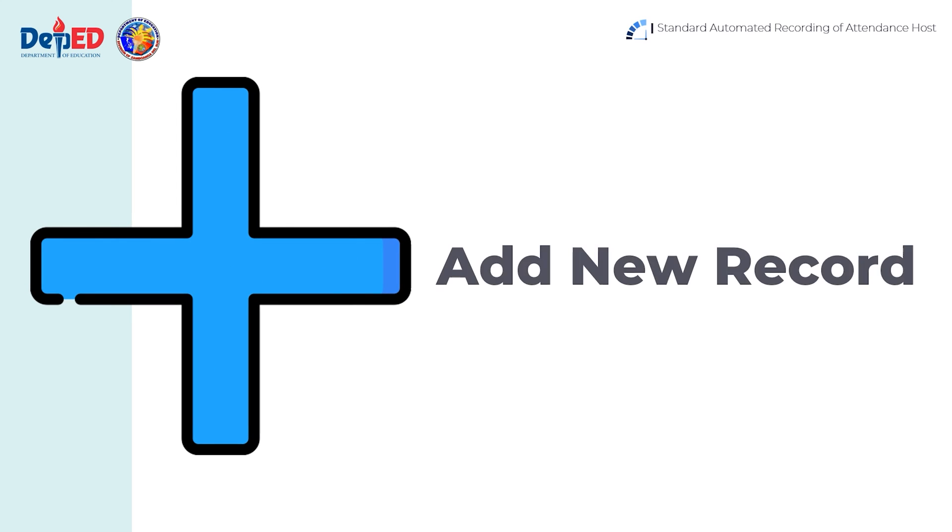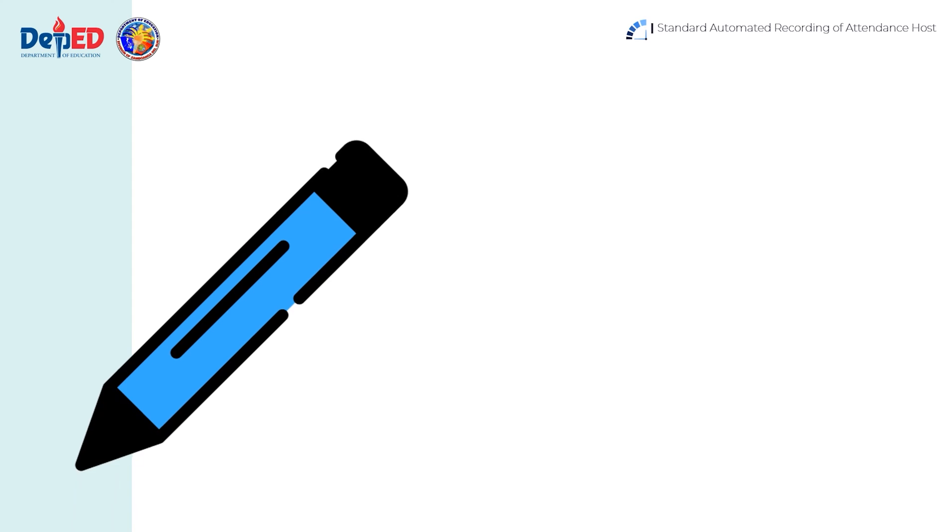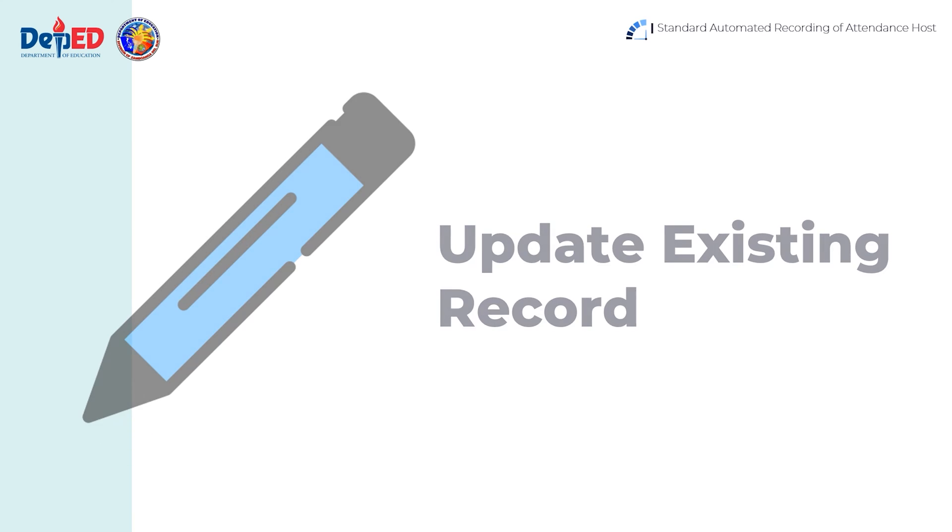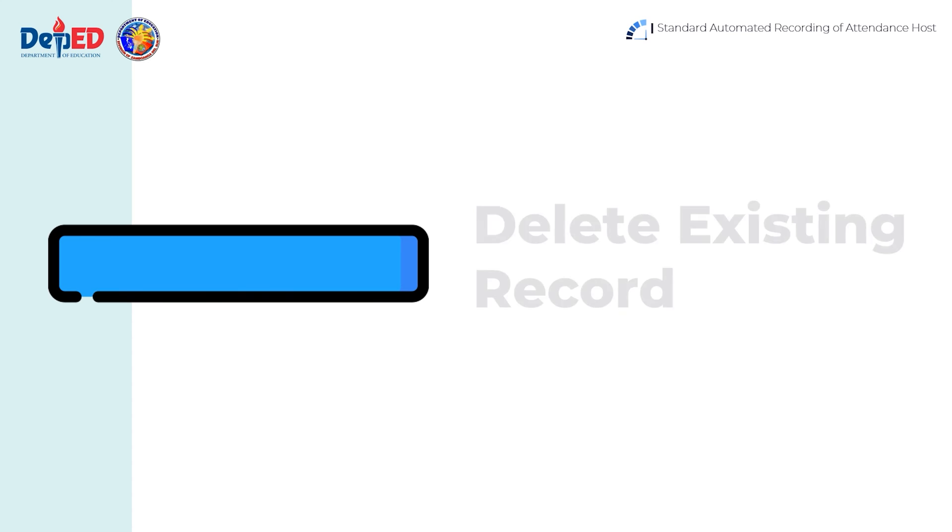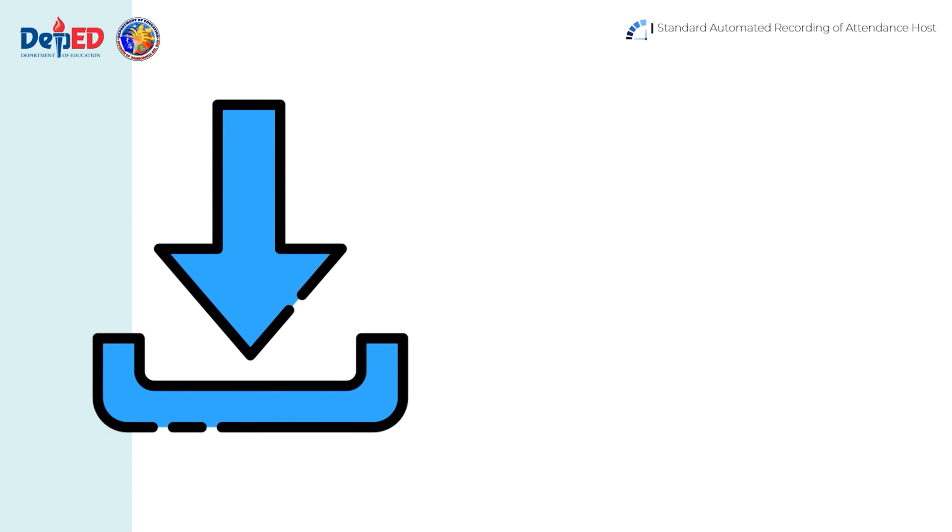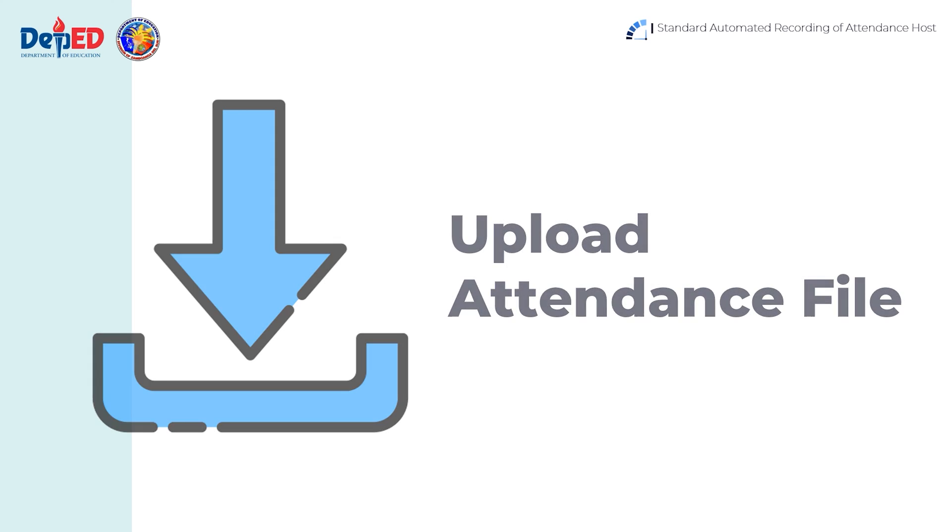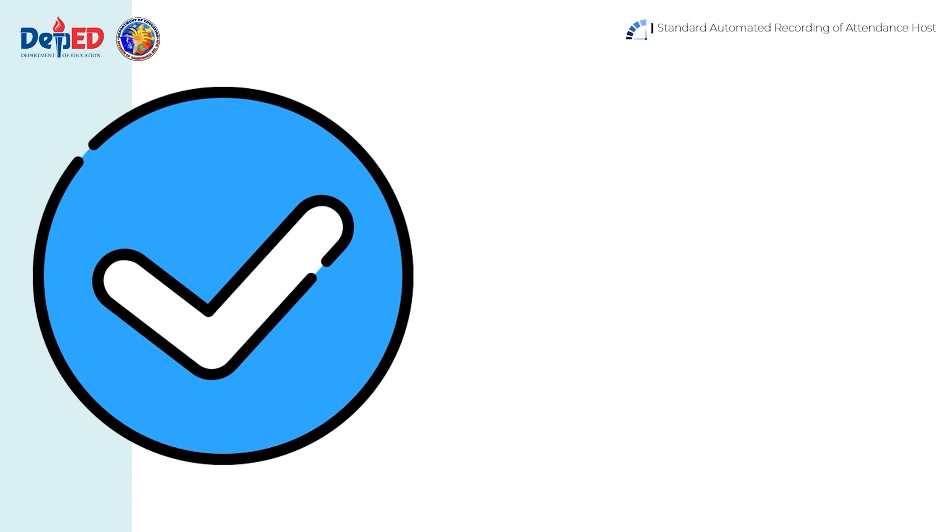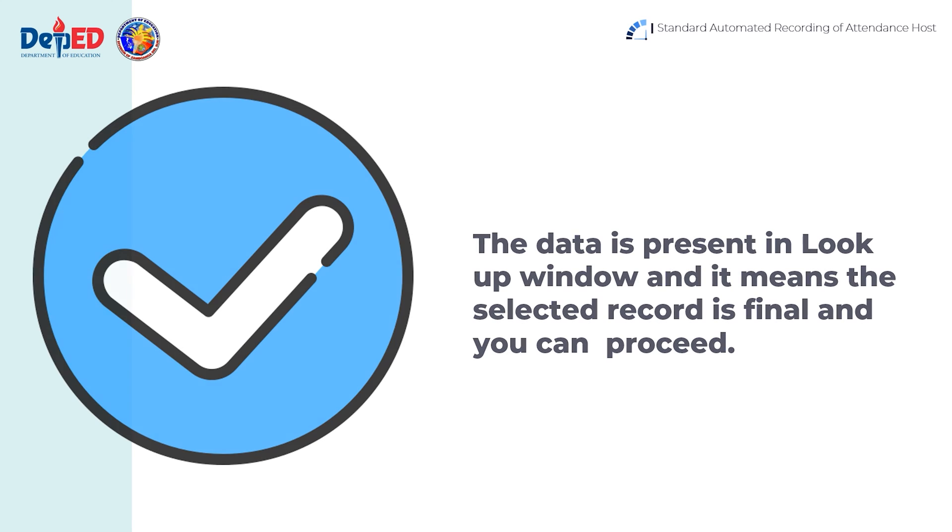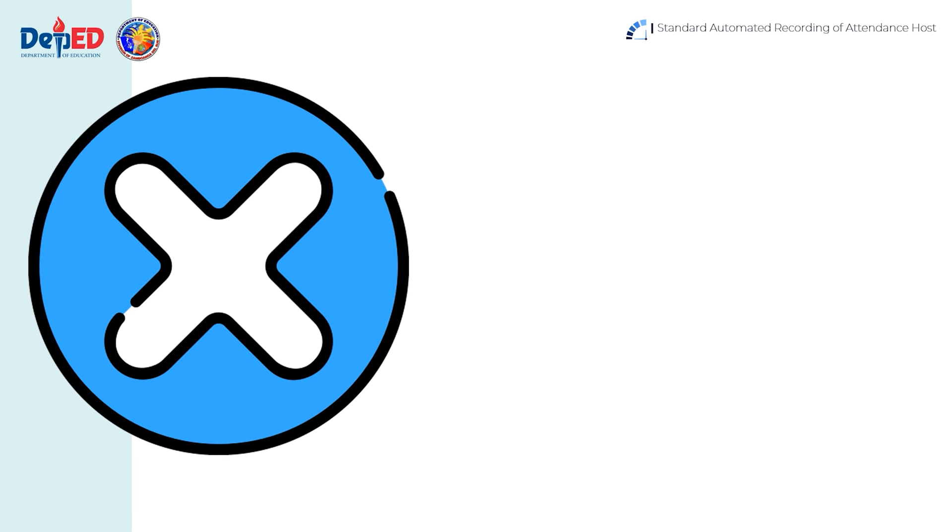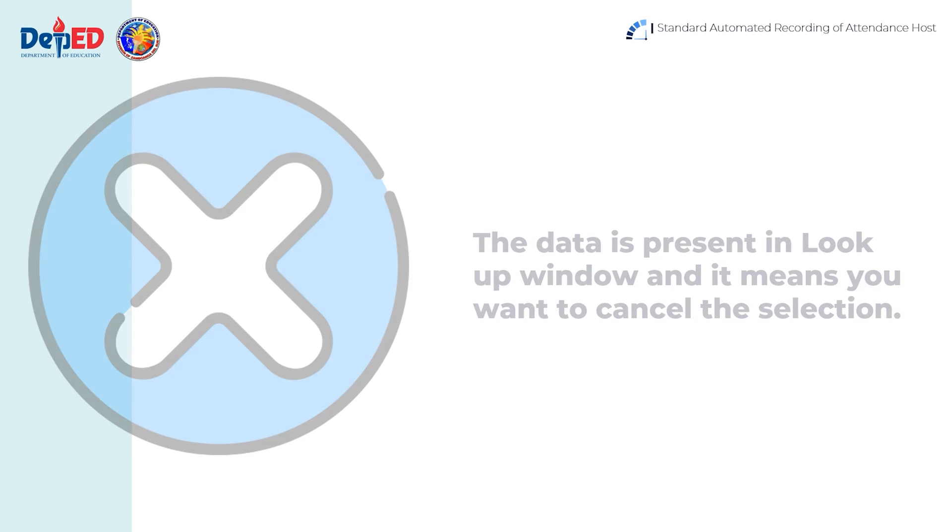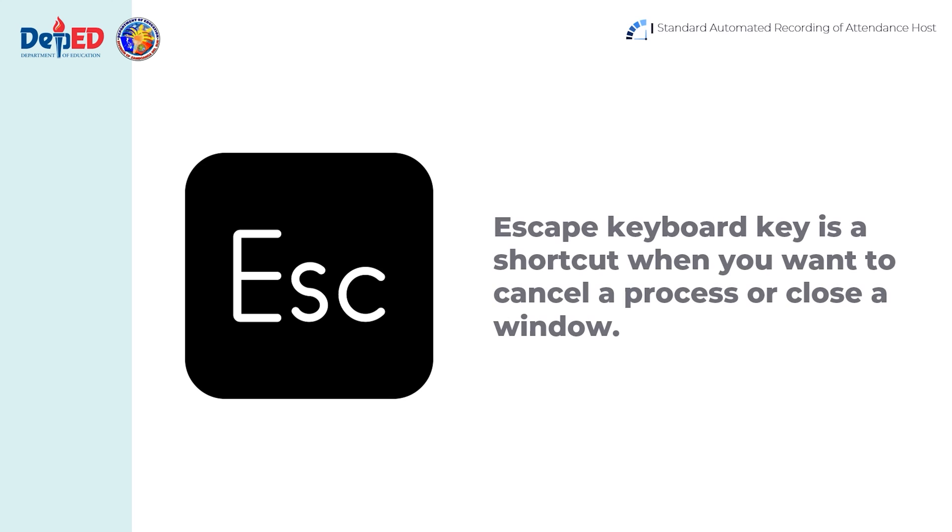Add New Record, Update Existing Record, Delete Existing Record, Upload Attendance File. The data is present in lookup window and it means the selected record is final and you can proceed. The data is present in lookup window and it means you want to cancel the selection. Escape keyboard key is a shortcut when you want to cancel a process or close a window.